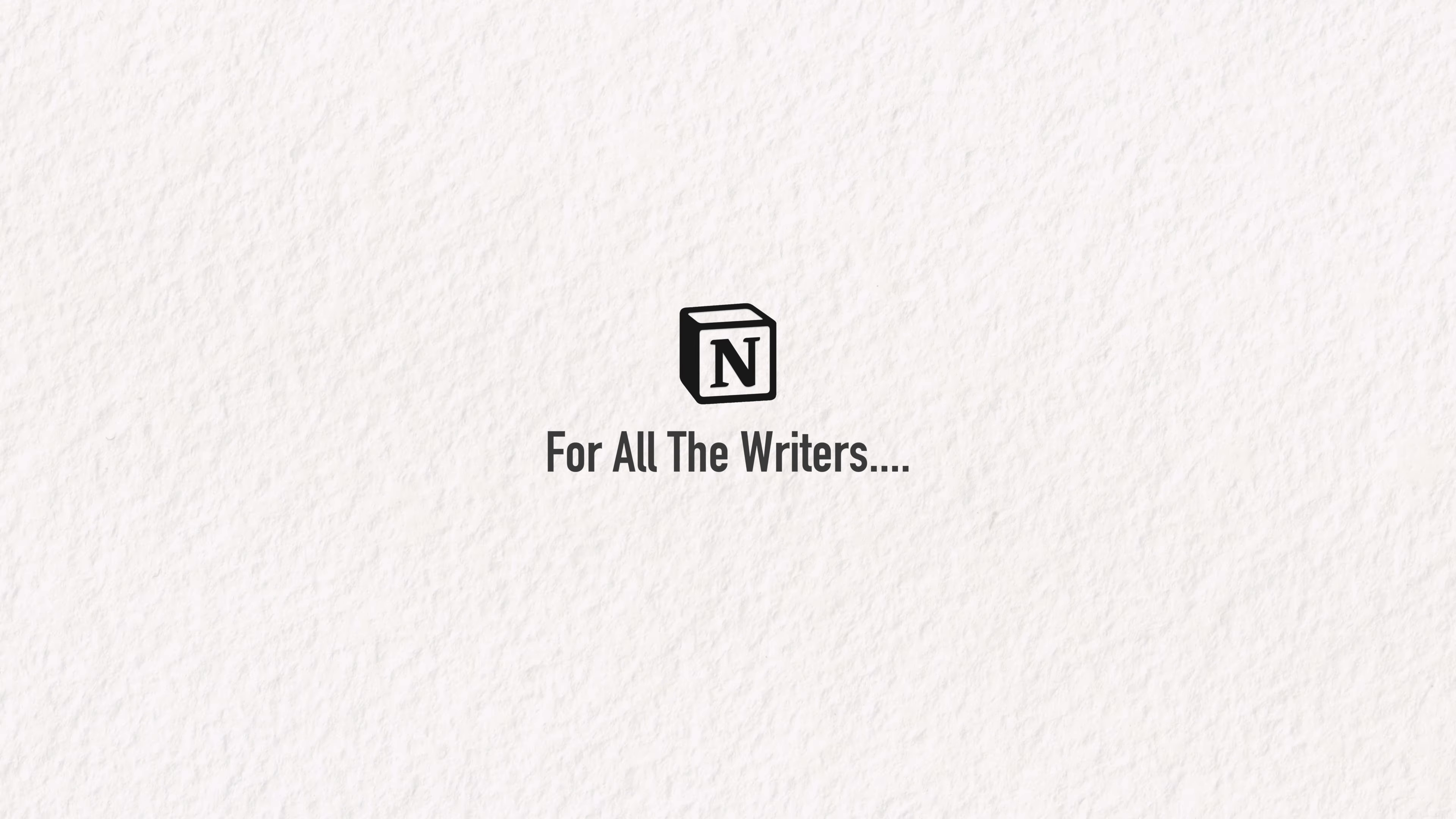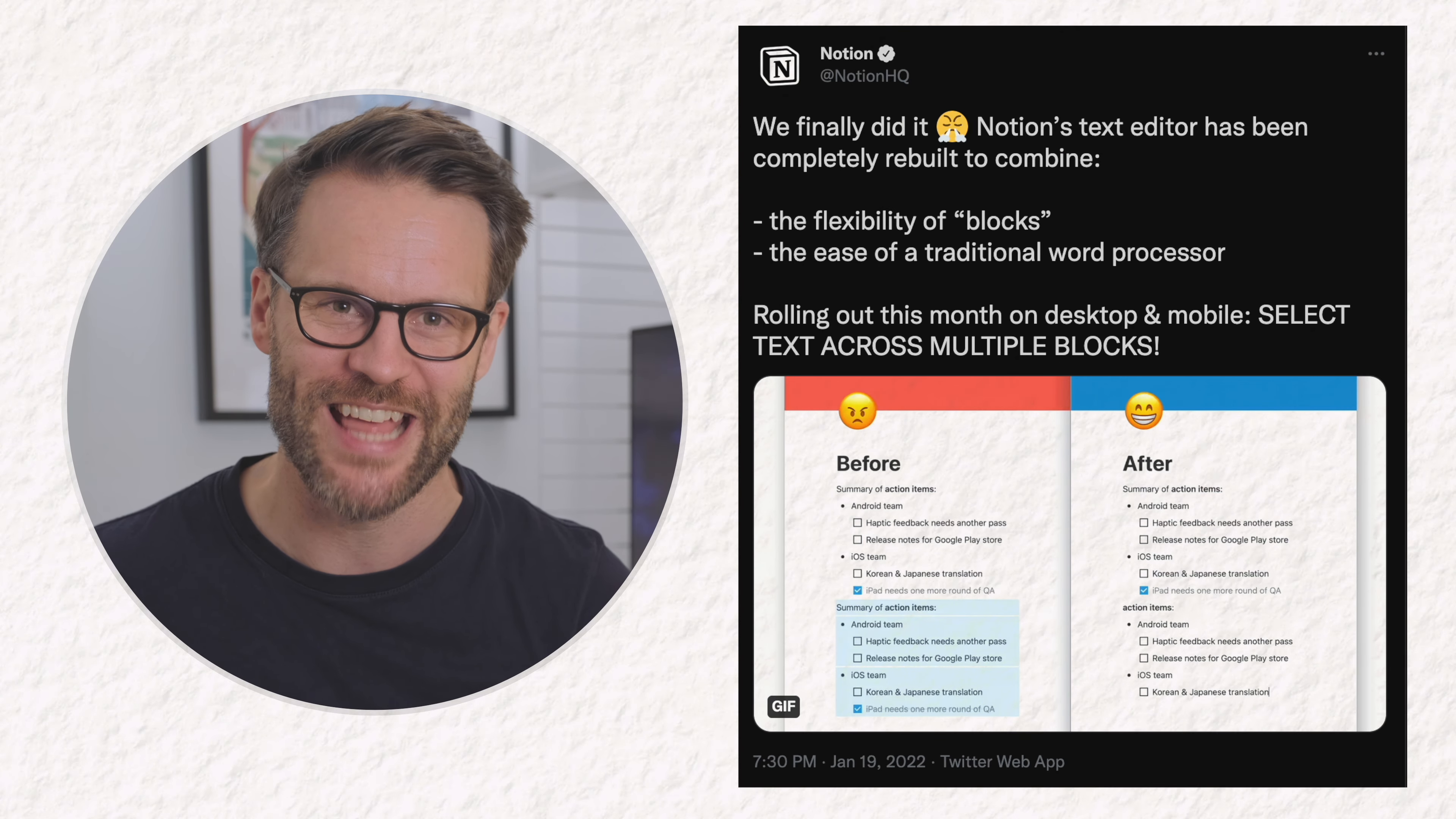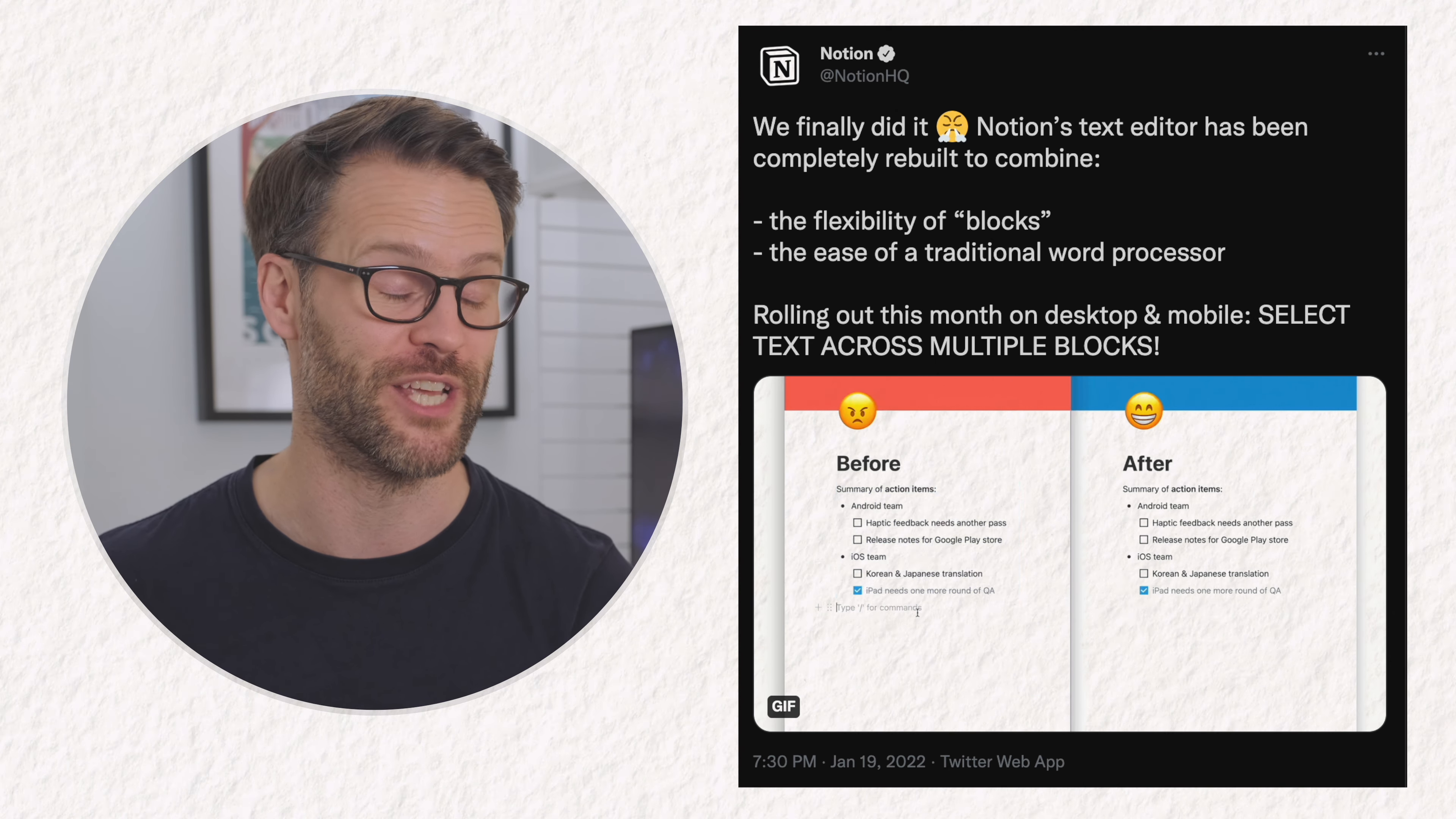This one goes out to the writers. There is exciting news at the time of filming this video.